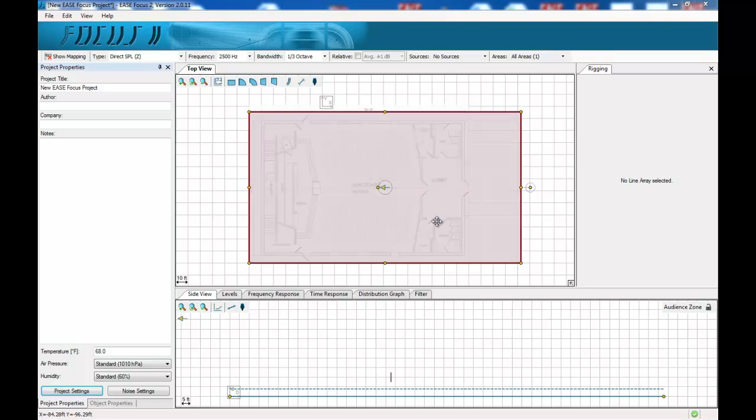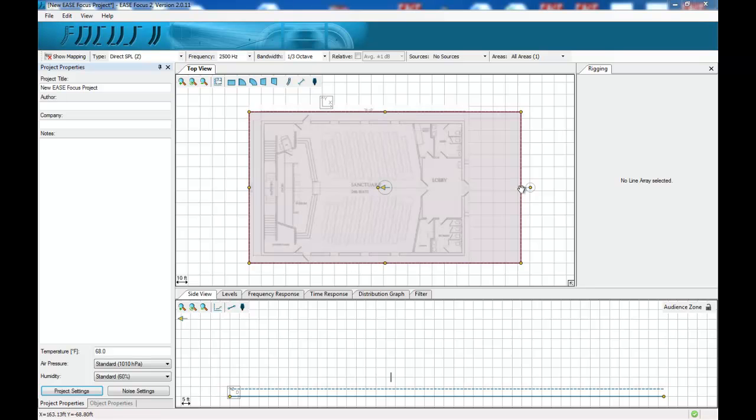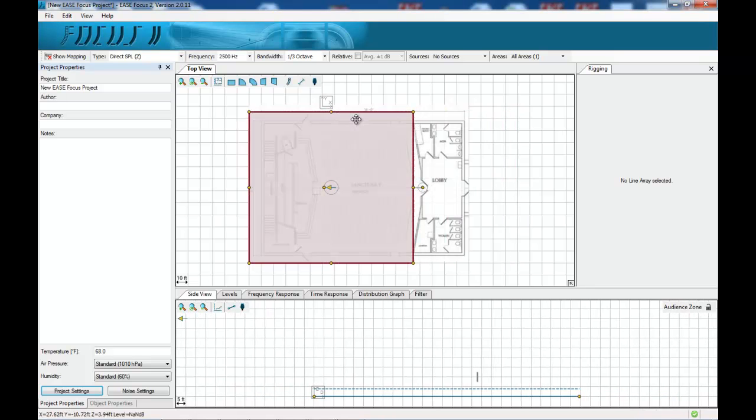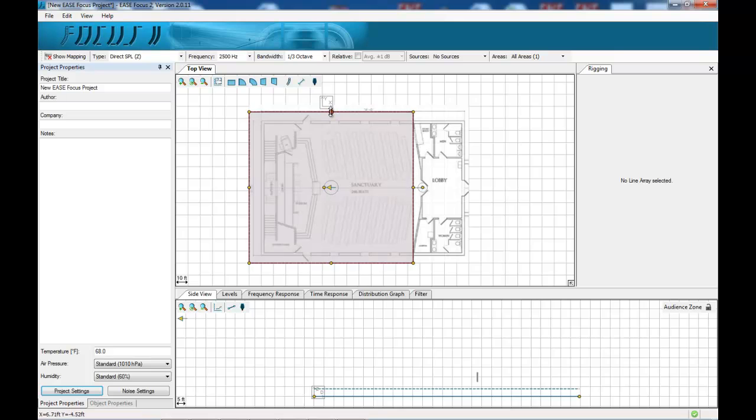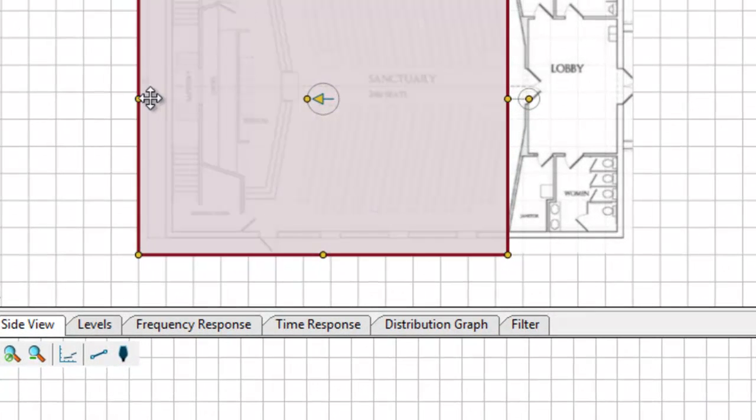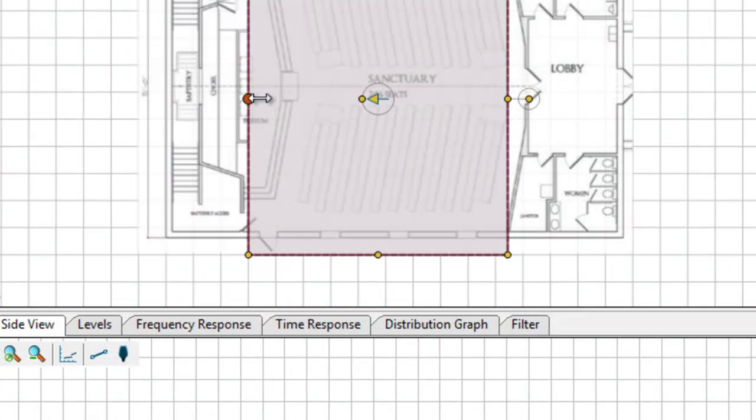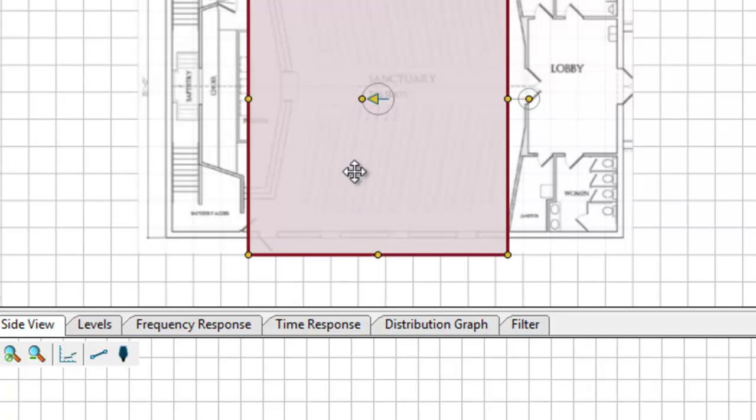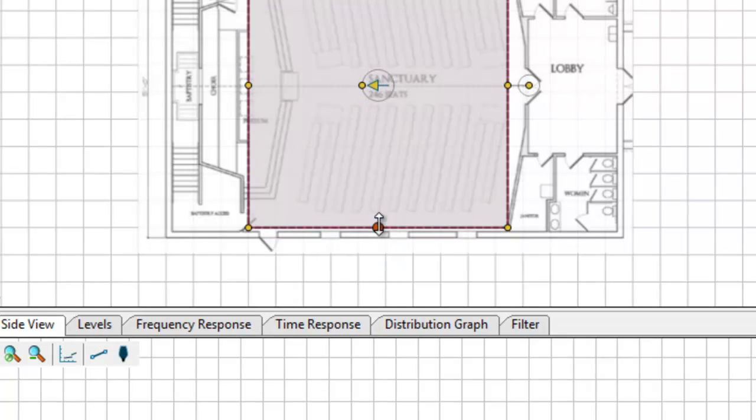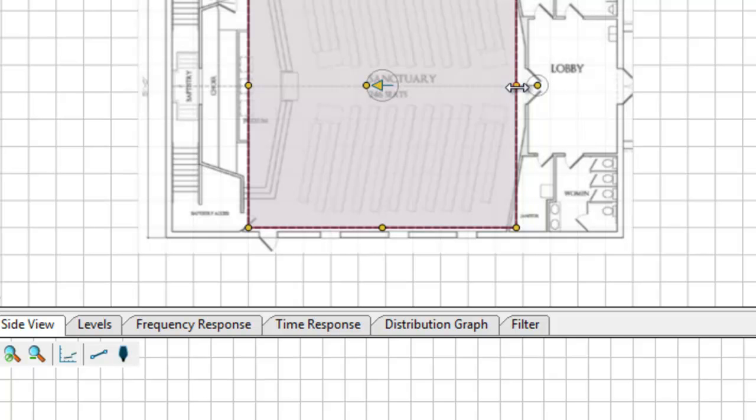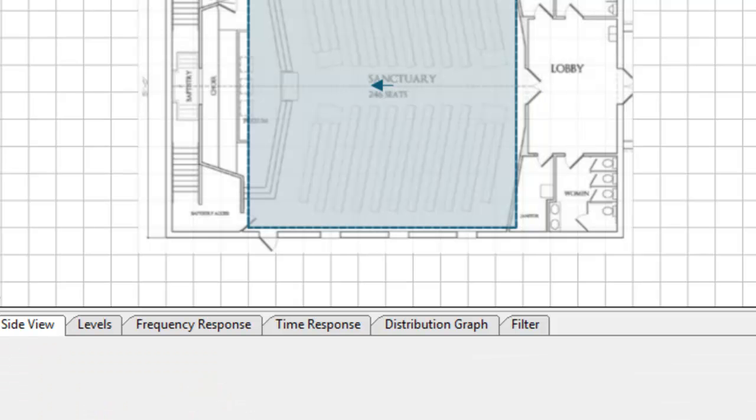The audience area can be very complex in shape but for the purposes of this demonstration we'll keep it quite simple for the moment. So we then scale our audience area to suit the drawing and everything is pretty much automatic from there.